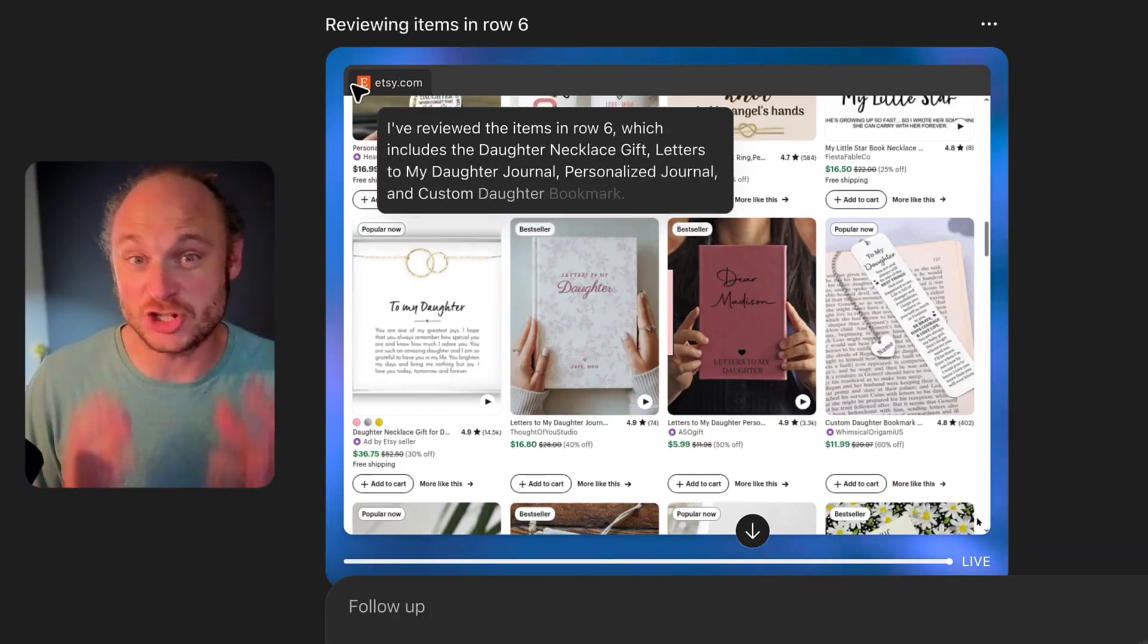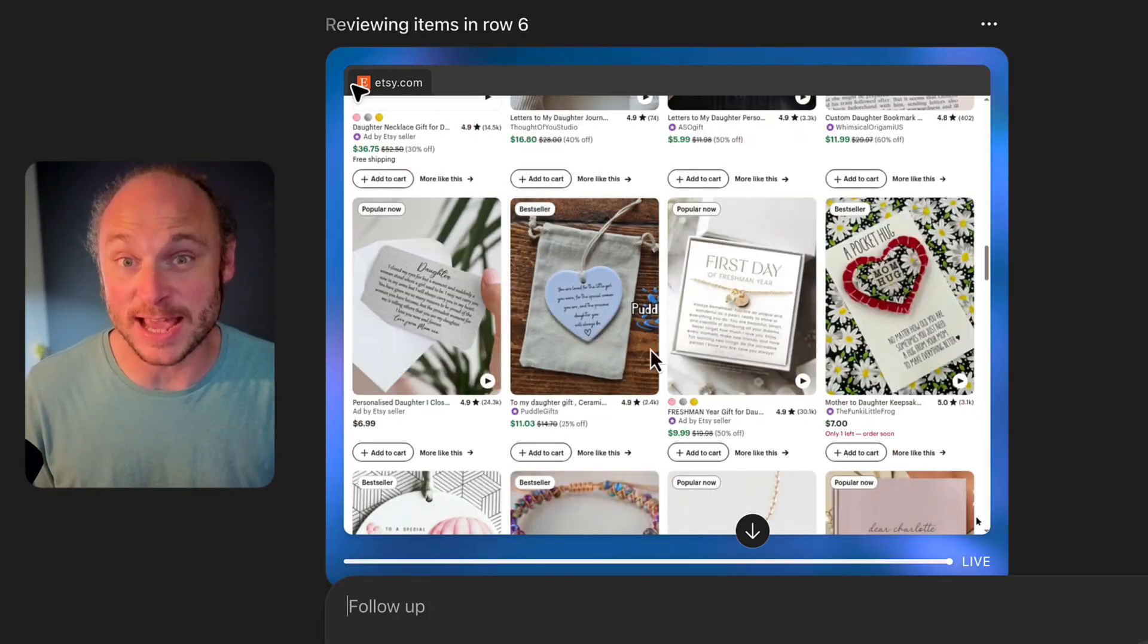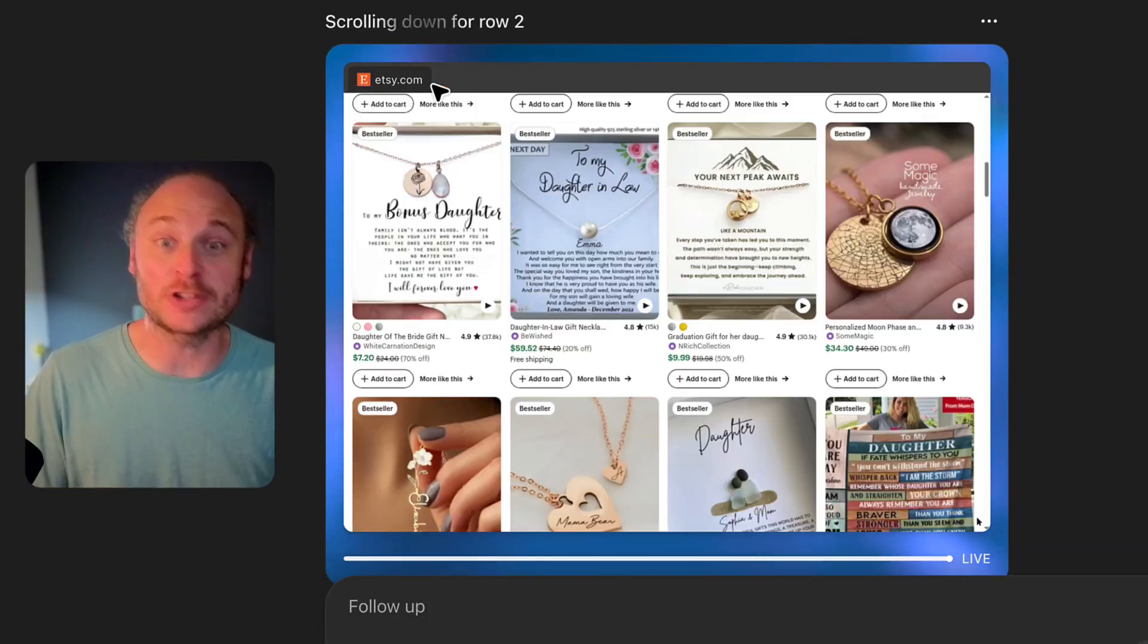I still cannot believe that I can just sit back and watch ChatGPT agent do product research for me. Seriously, somebody pinch me right now because this feels like cheating.